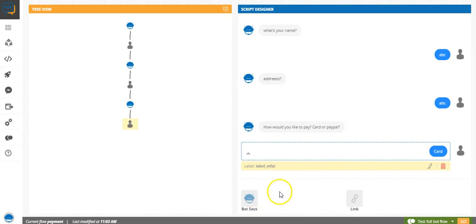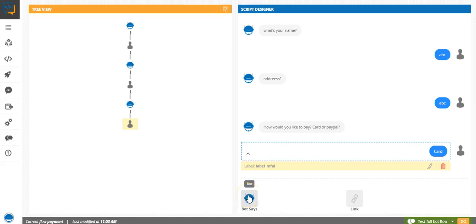And then we can perhaps end the flow here. This was just to give you an idea as to how you can integrate a bot flow.